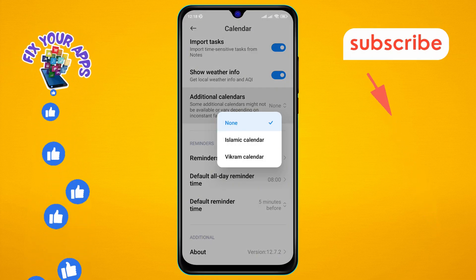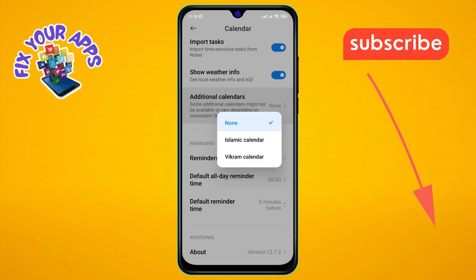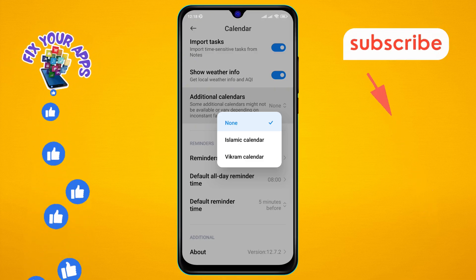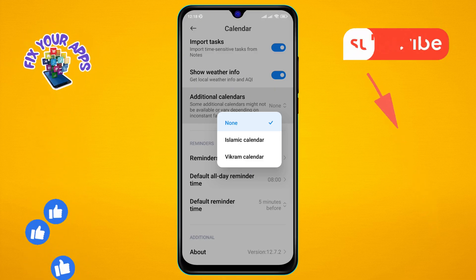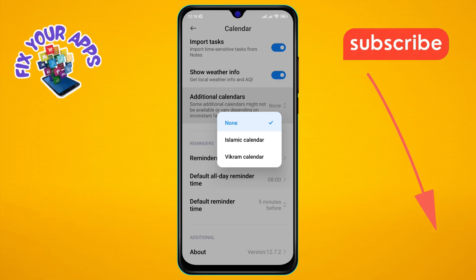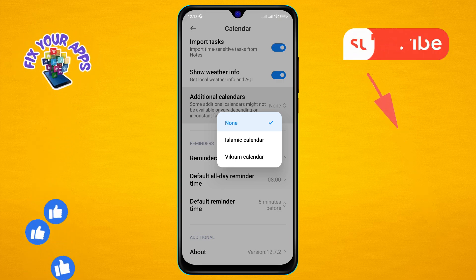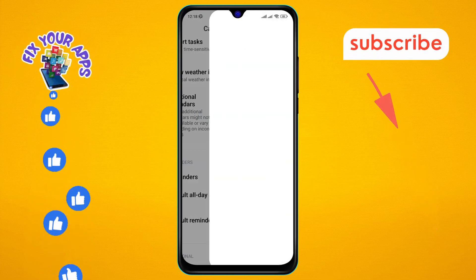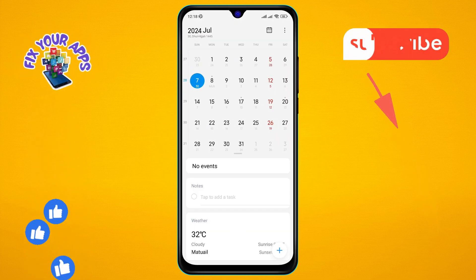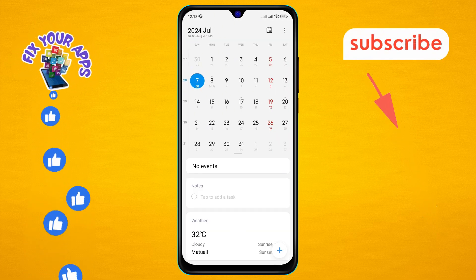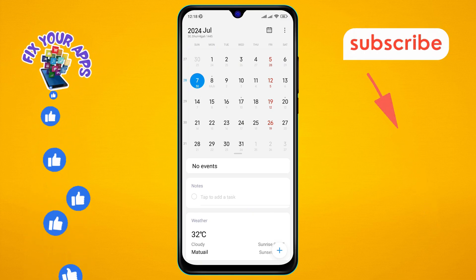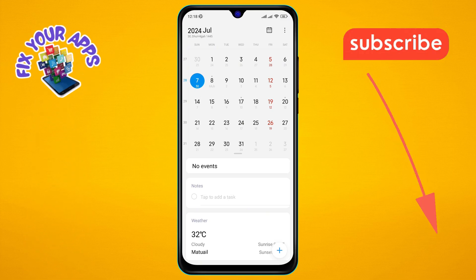Step five: you will now see a list of additional calendars that you can enable. Step six: finally, find the Islamic Calendar option in the list and tap on it. This will activate the Islamic calendar on your device, allowing you to view Islamic dates alongside the regular calendar.